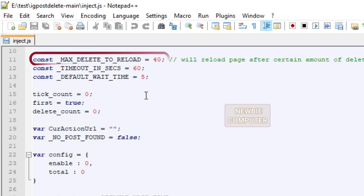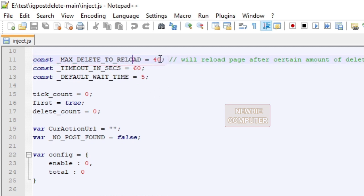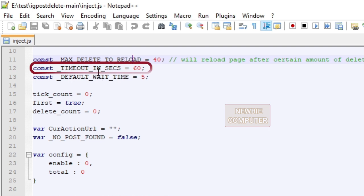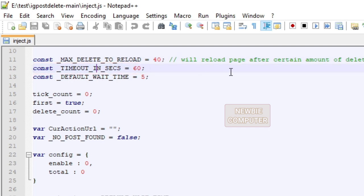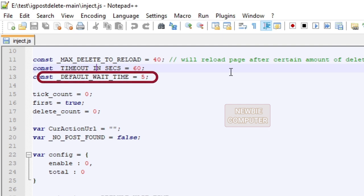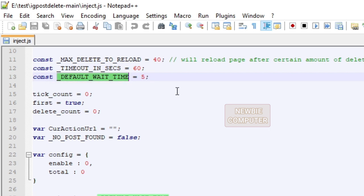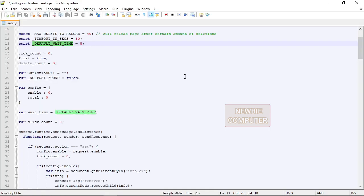Max delete to reload is an option that specifies that once the number of deleting posts reaches this limit, the script will reload the page. Timeout in seconds is the request timeout to load the page, you should not need to change this value. And default wait time is the wait time in seconds for each delete action. Don't forget to save the file after making those changes.